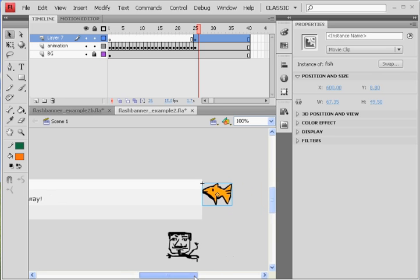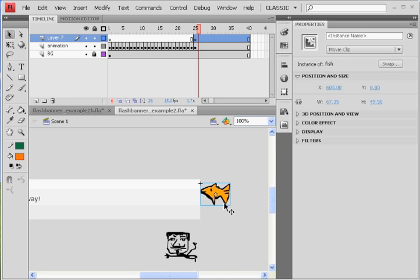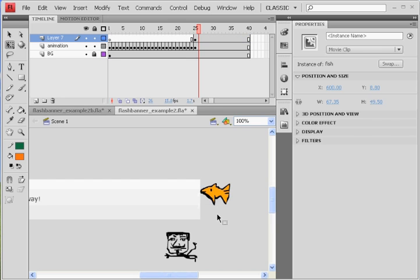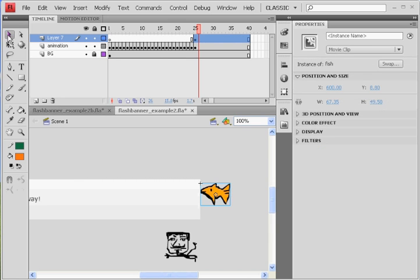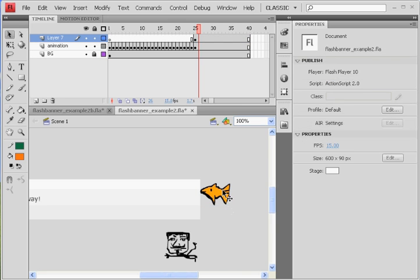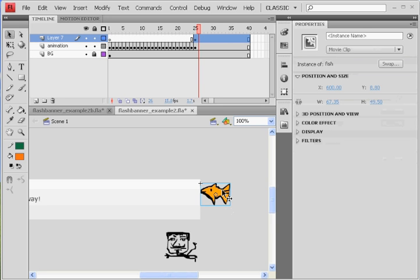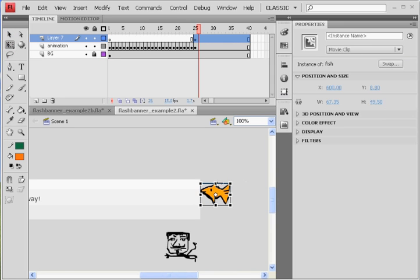And I might even scale him down a little bit, so I'm going to get the transform tool, and he's selected. I had him selected, deselect, select with the transform tool. This is the selection tool. When I select him, he has a blue box. He's a movie clip. If I grab the transform tool, he's still selected, and you get to see these handlebars. I'm going to grab it from the corner handlebar, hold down the shift key to constrain the proportions, and make him maybe a little bit smaller.